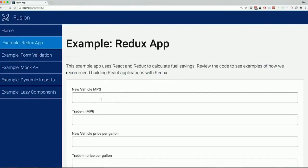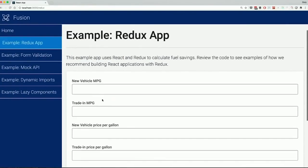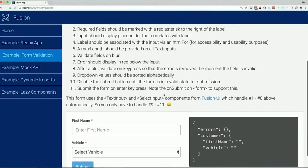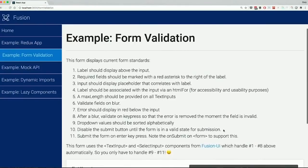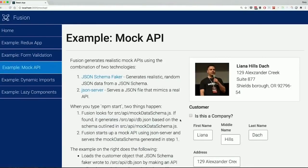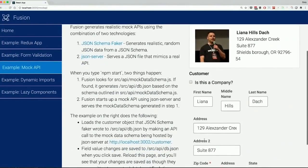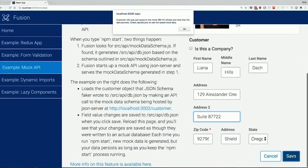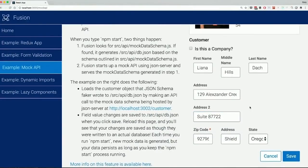Once you're done looking at the demo you can run a script to remove it. We also show people how to work with the Redux app — you can go behind the scenes and see how this simple demo application works that calculates miles per gallon. We show how our form validation story works in an interactive way, and again you can see that many of our opinions on forms are all encapsulated within our reusable components. We also show how our mock API works.